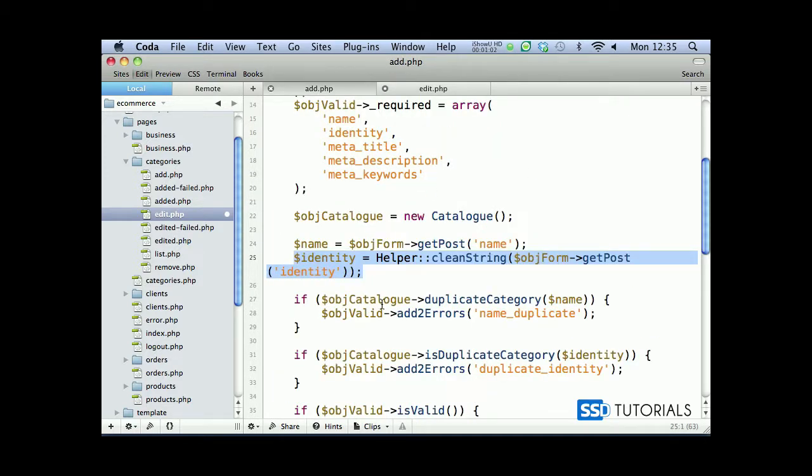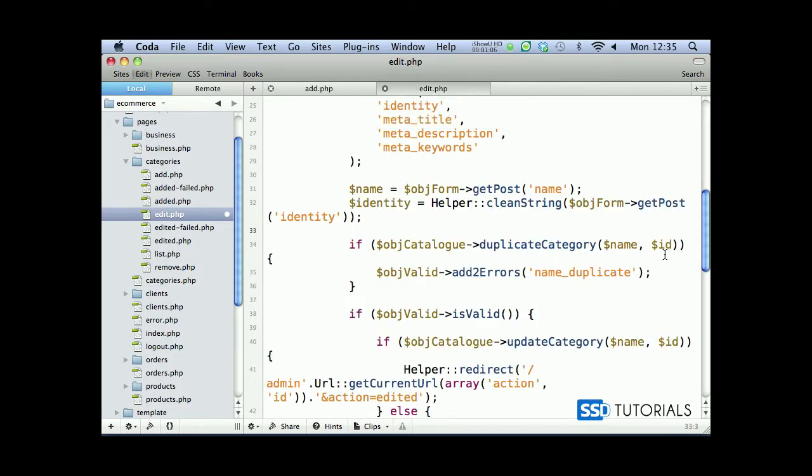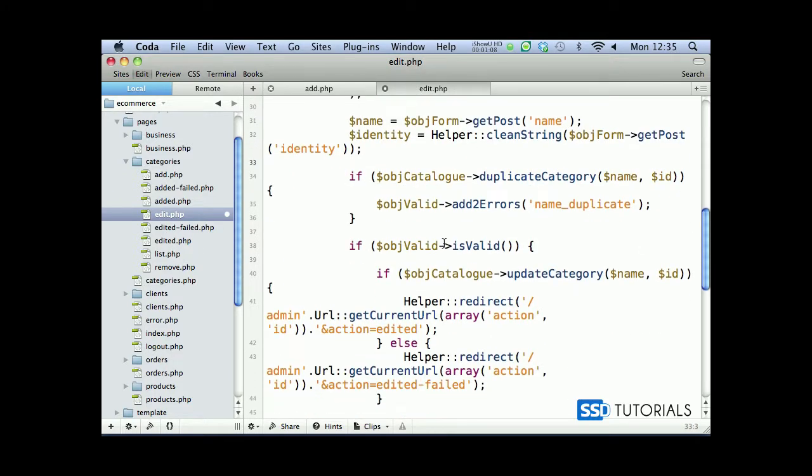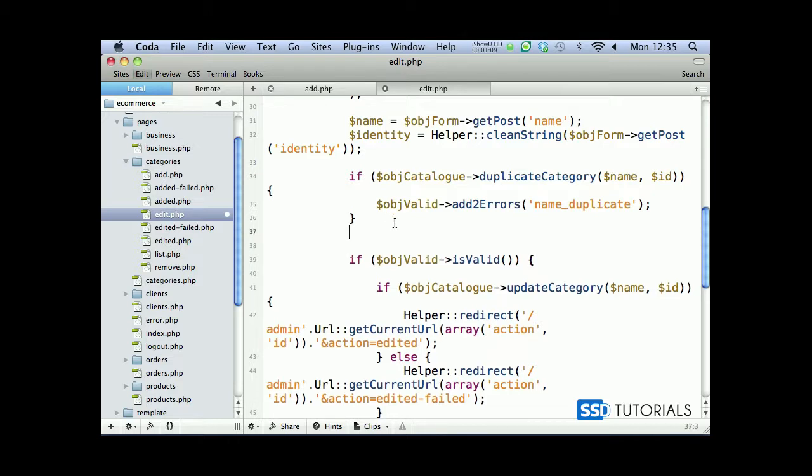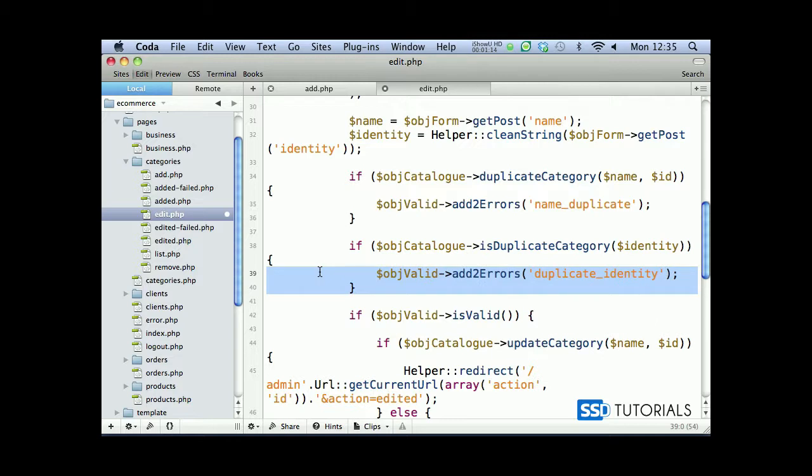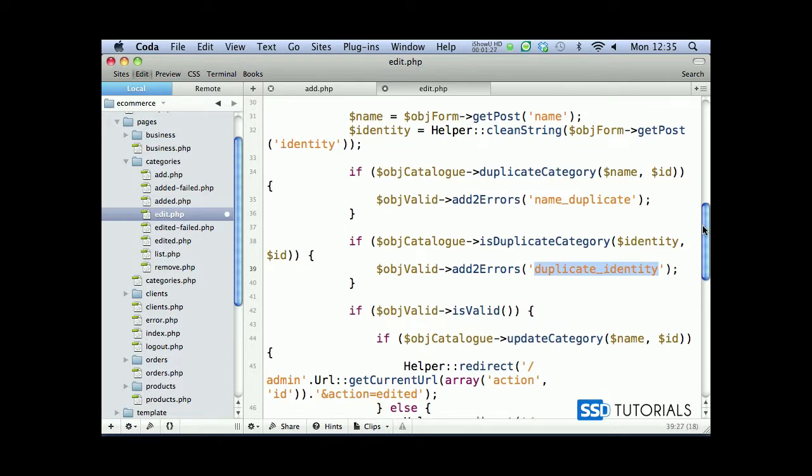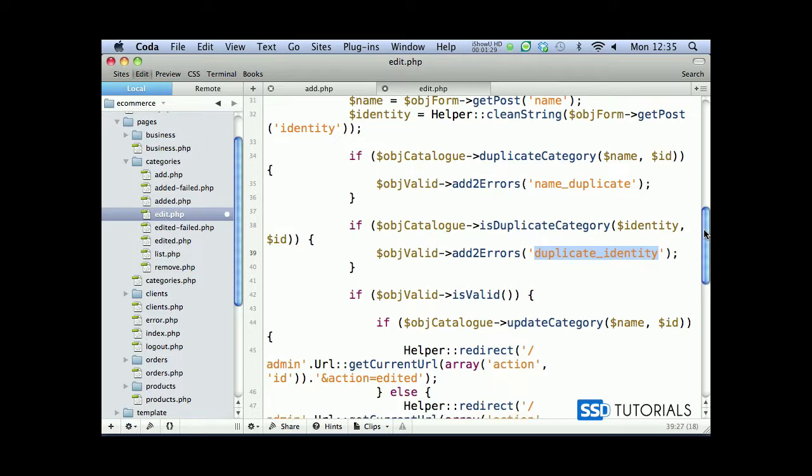And we're also going to check for is duplicate category. So after the duplicate category check we're going to check if is duplicate identity for this category as well. Only this time obviously we need to pass the id as a second parameter, so id goes here as a second one. For this specific method we obviously add in two errors if we found the record with the same identity which isn't the same record.